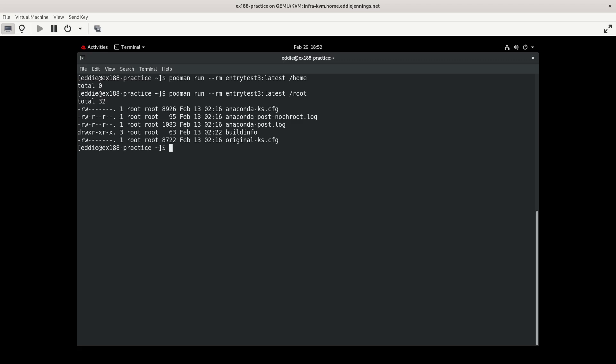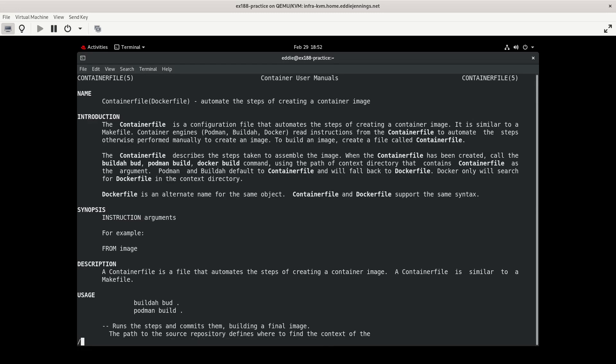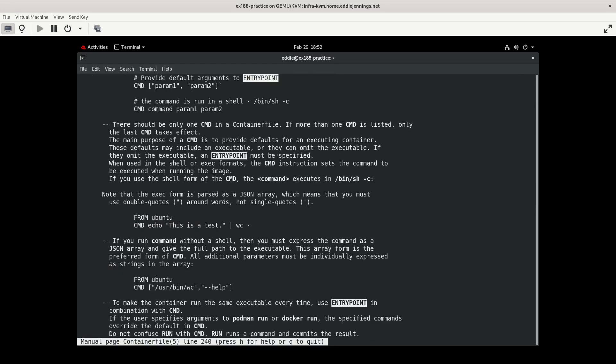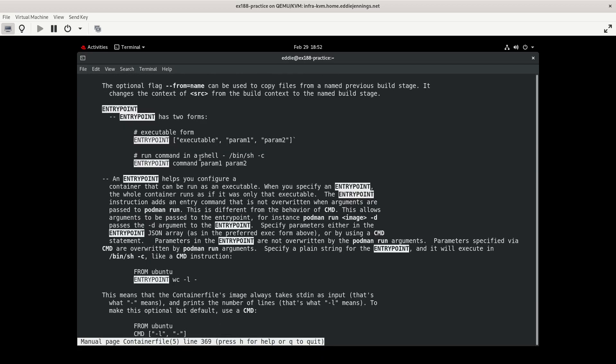Let's take a look at the man page for container file. And let me look up entry point. And this will make it a little bit more sense. So there's two forms of the entry point. If we use this form here, executable, param1, param2, then it does exactly as we say. And in the previous container file, I had the executable ls and the first parameter comma separated. And then in quotation marks was -l.